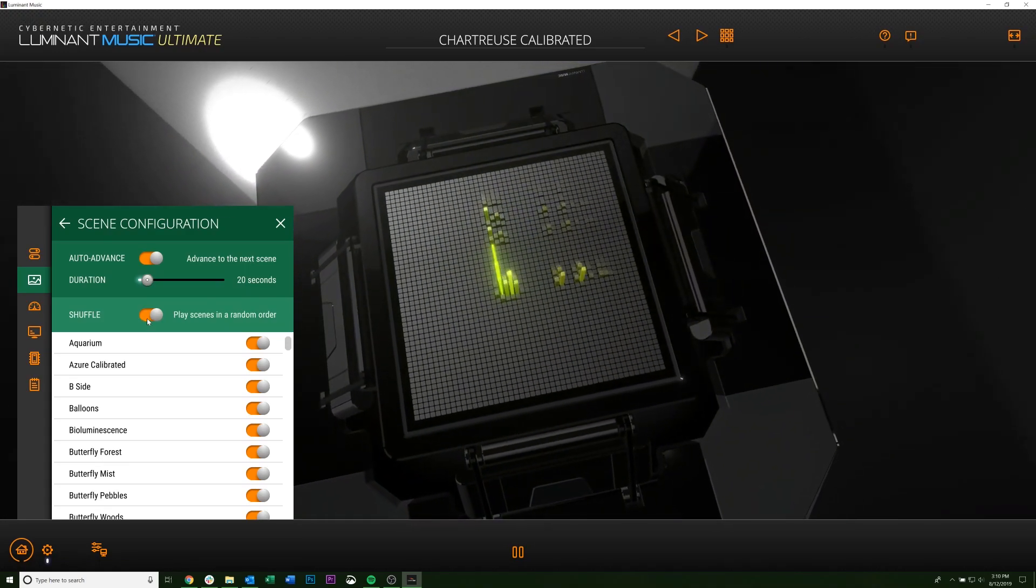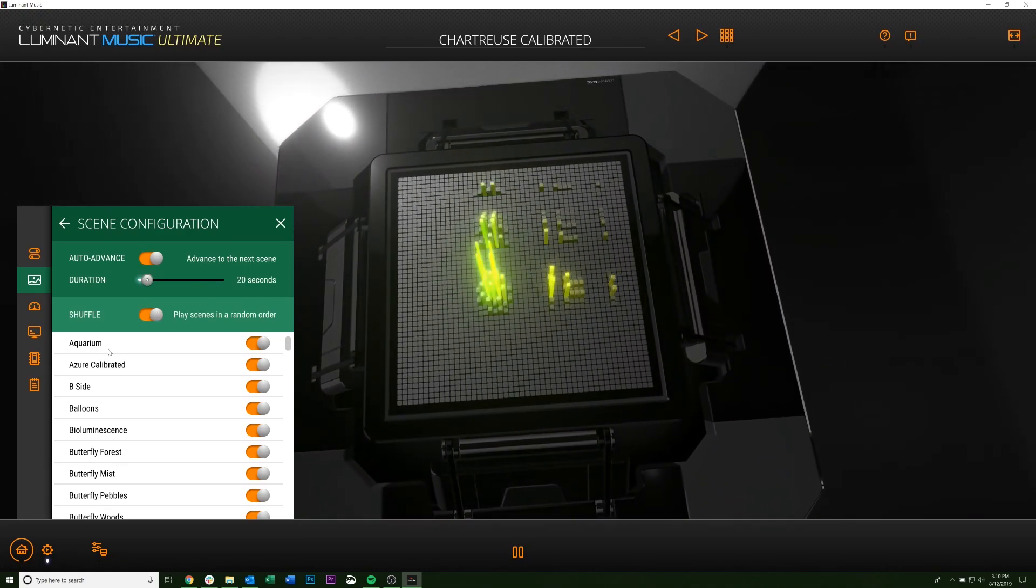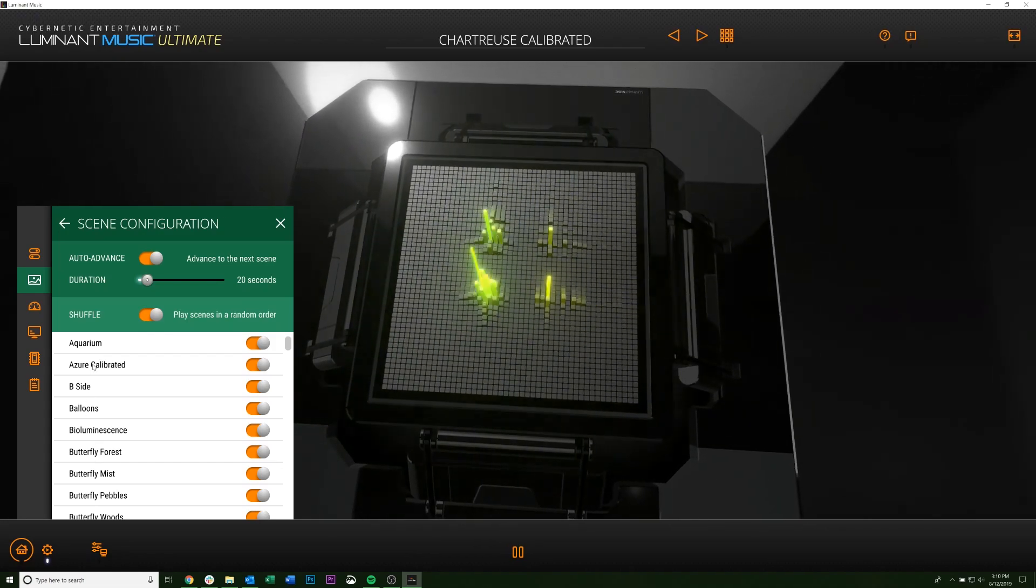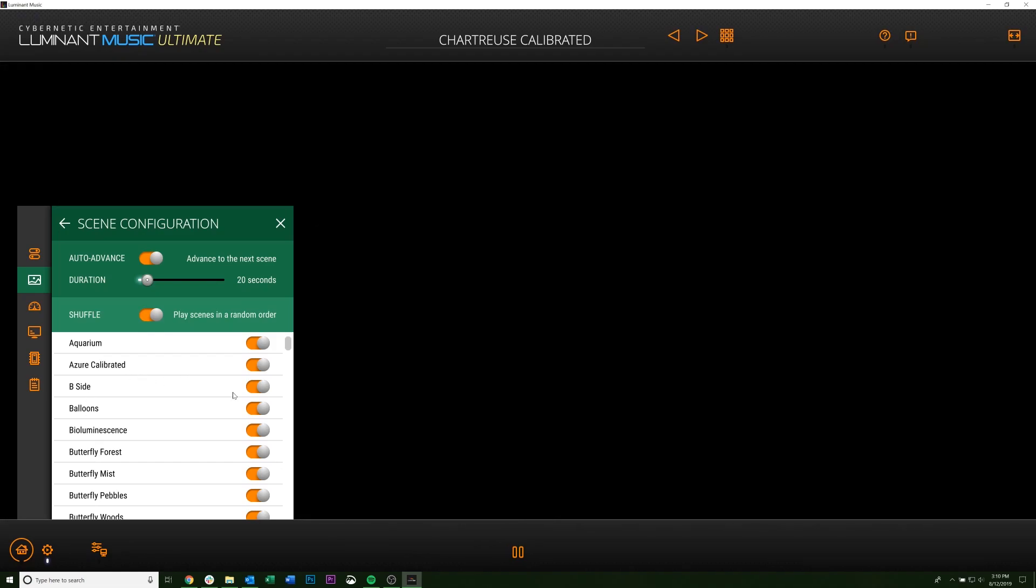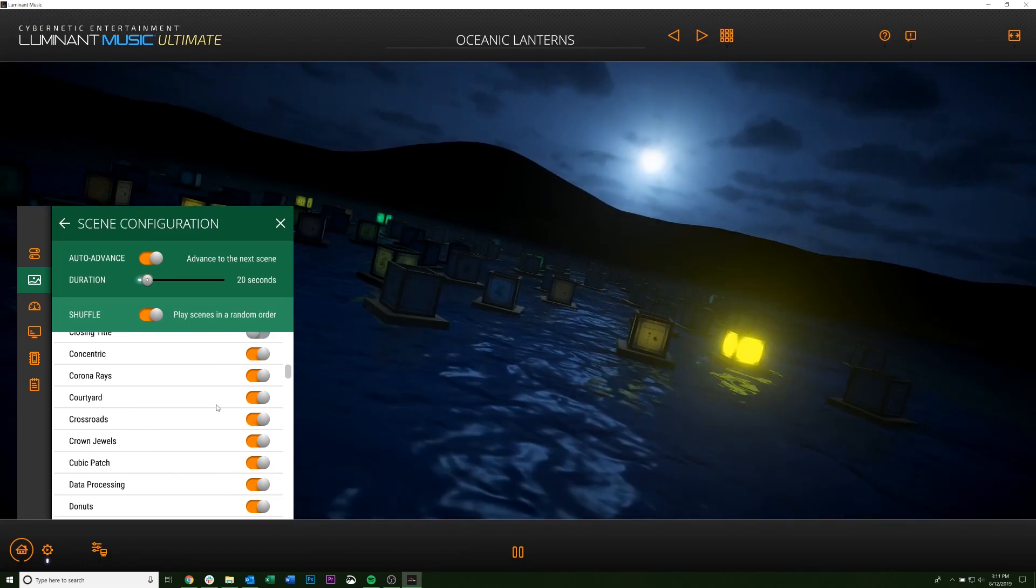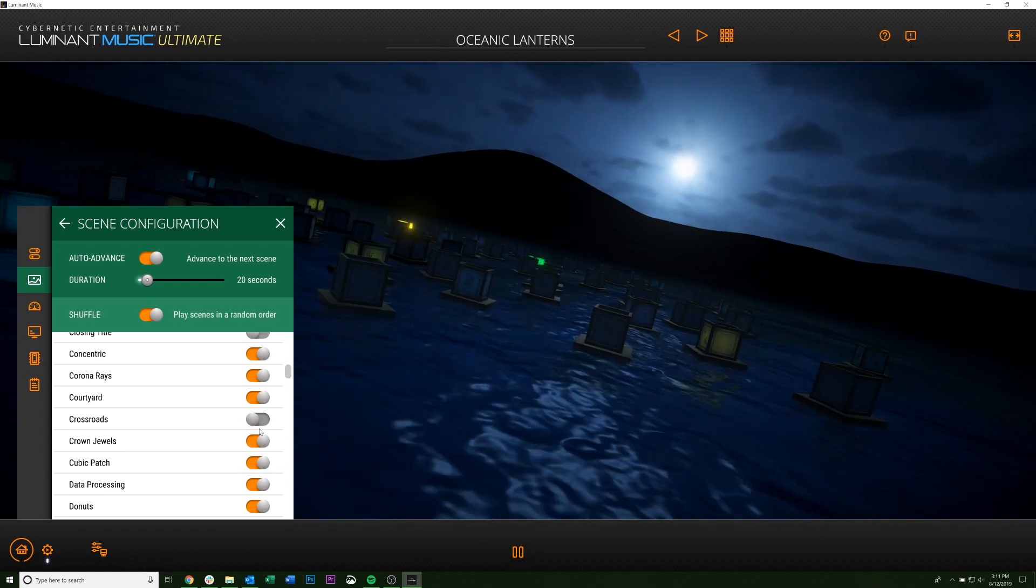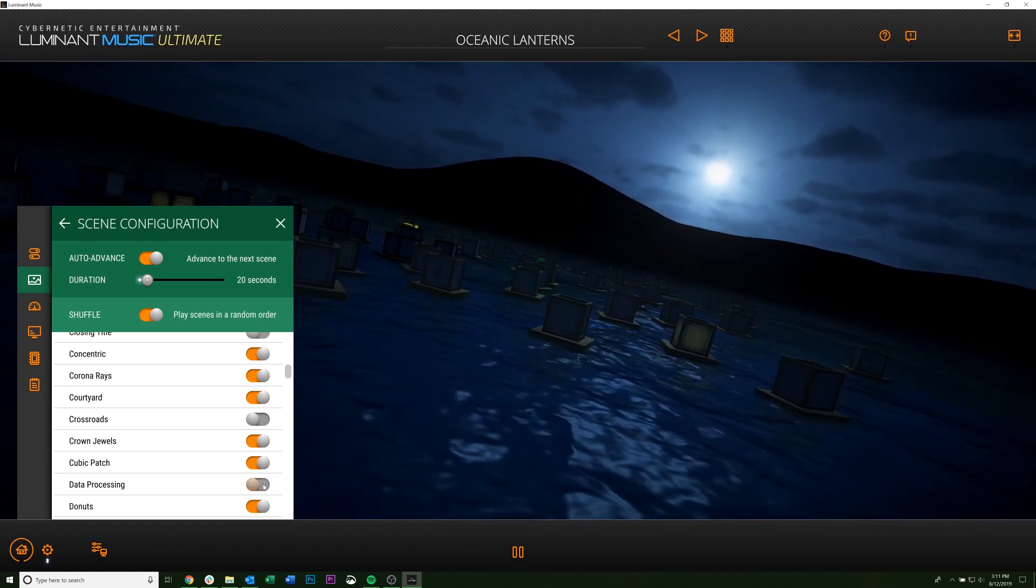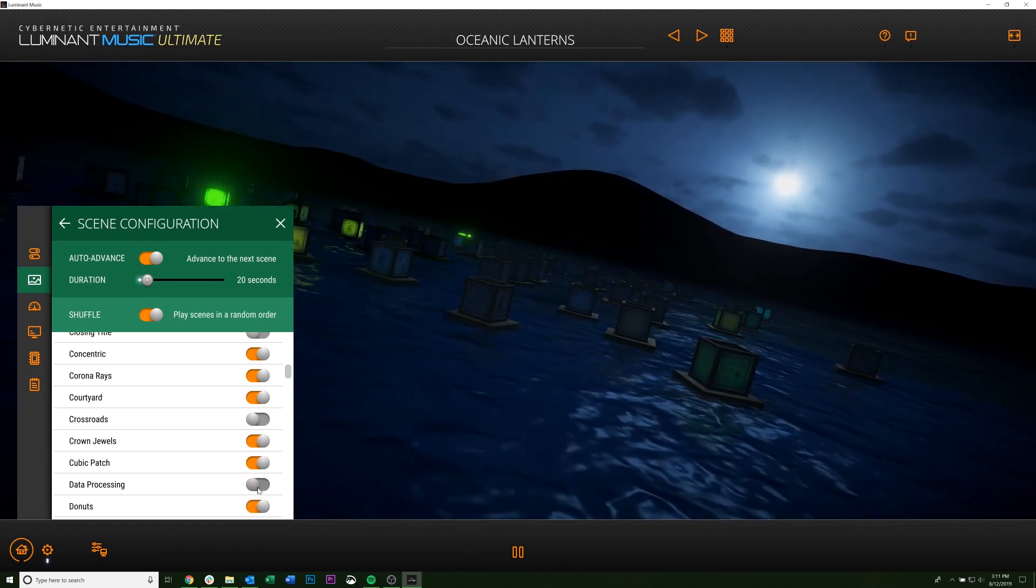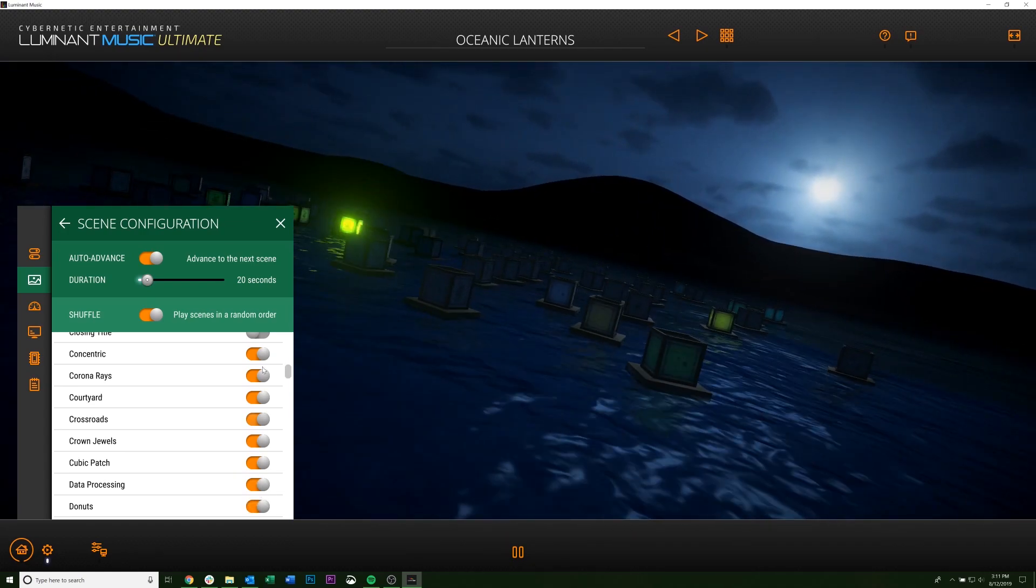If you click shuffle, it will also shuffle the scenes so they don't just appear in alphabetical order. You're also able to turn off scenes. So if there's certain scenes you don't want to see, you can turn them off here with these switches.